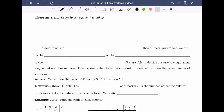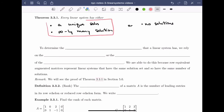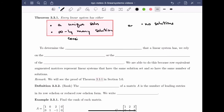A linear system can either have no solutions, a unique solution, or infinitely many solutions — those are the only possibilities. Let's record that as a theorem: every linear system has either a unique solution, infinitely many solutions, or no solutions. In the first two cases we say the system is consistent, and in the case where the system has no solutions, the system is inconsistent.